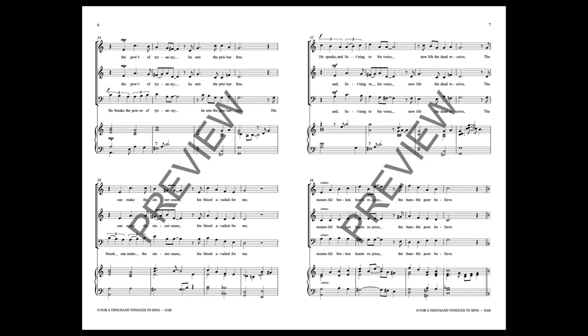He breaks the power of tyranny, He sets the prisoner free, His blood can make the sinner clean, His blood availed for me.